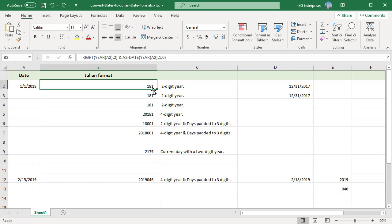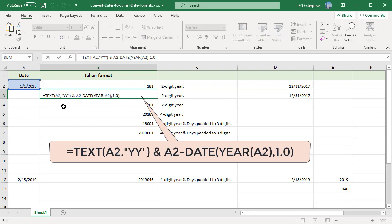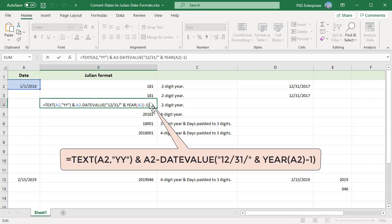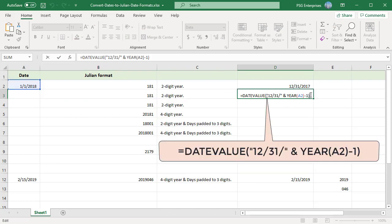You can also use the TEXT function to get the two-digit year. You can also use the DATEVALUE function to find the last day of the previous year.